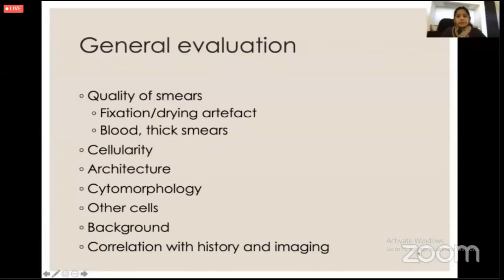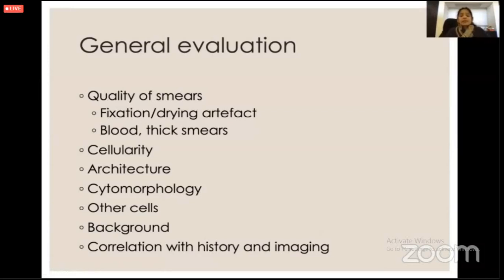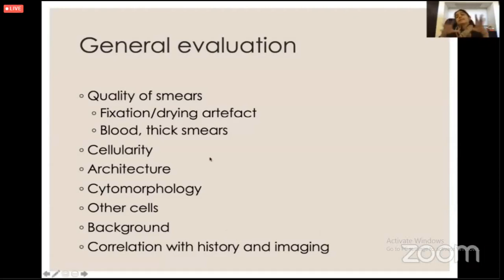Usually in my institute, thyroid cytology is performed more by the radiologist, and they have a certain way of classifying the lesions. We usually do not sample lesions which are less than one centimeter unless really needed. The adequacy of the sample is determined by the cytotechnician on site, and rapid on-site evaluation is done.